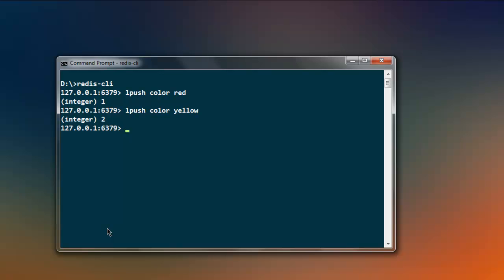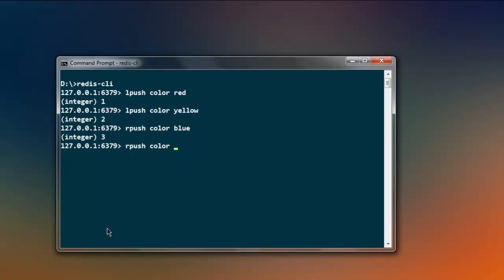Which is the 'color' list. After that, if you want to push to the right, type in 'rpush color' and then type in 'blue'. Then type 'rpush color' again with another value 'green'. So you have a total of four values.